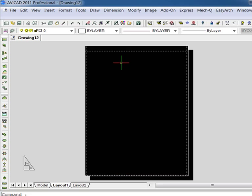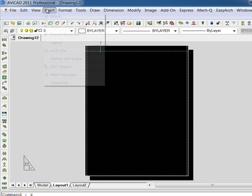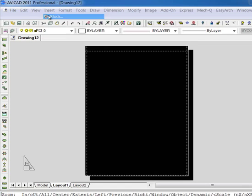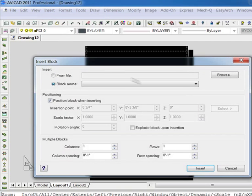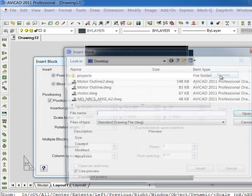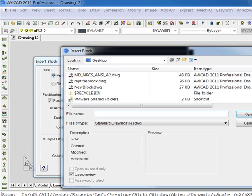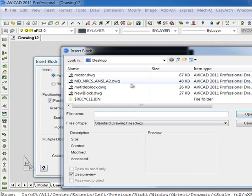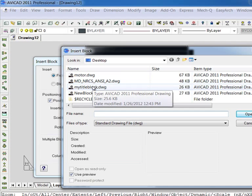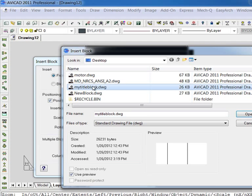Next we're going to insert a pre-made block that I have representing the title block. We'll do this directly in paper space.